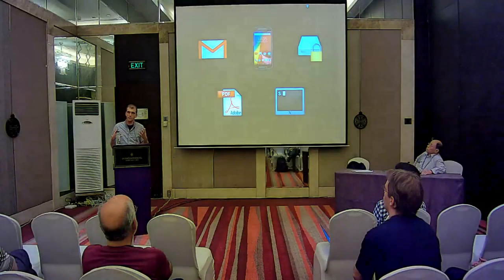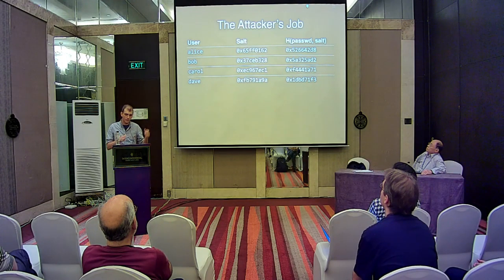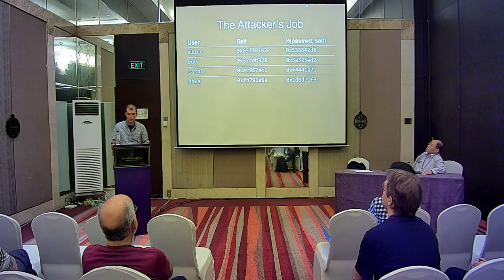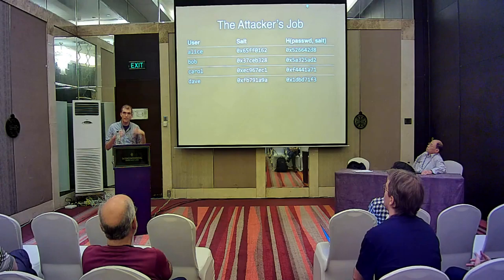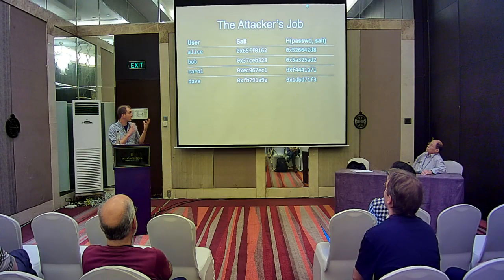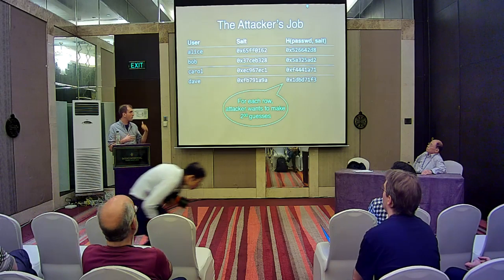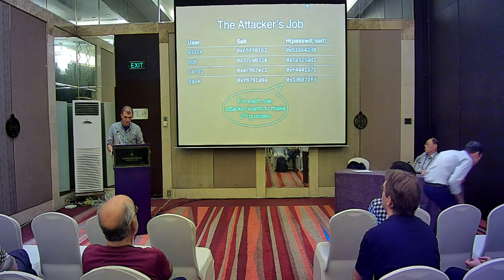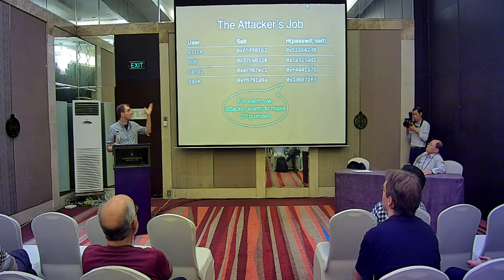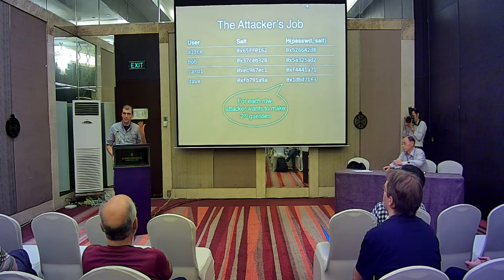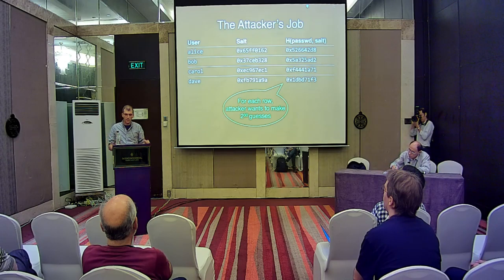The attack we're considering when designing password hashing functions is one where an attacker gets into your machine — maybe a server — and extracts a password file. It has a list of all users, a list of salts (public random strings), and a list of password hashes. The attacker runs through a list of dictionary words, maybe a billion of them, and for each user tries hashing the dictionary word with the salt to see if it matches the password file. The attacker is basically trying to compute this password hashing function many times at the least cost possible.